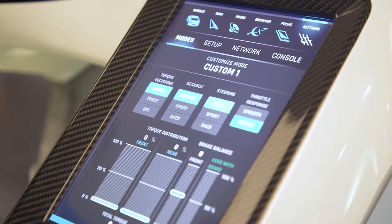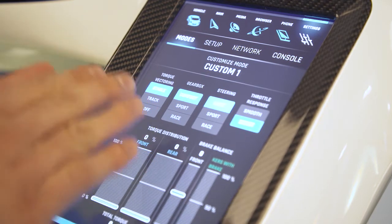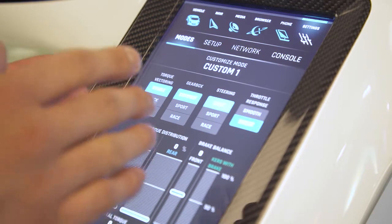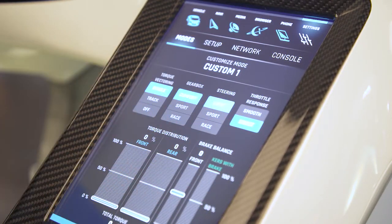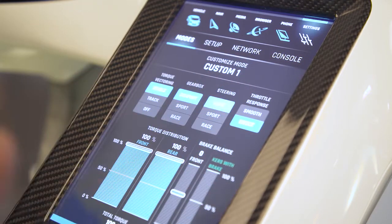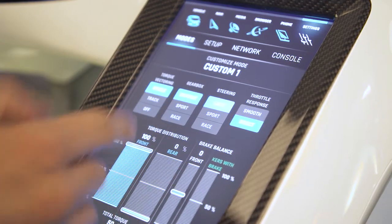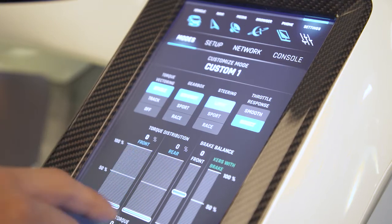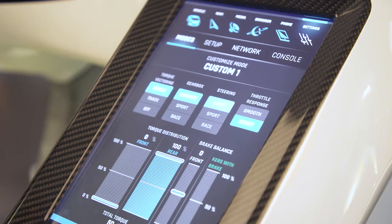We go to the settings screen and we can customize the whole car. We have torque vectoring settings, gearbox settings, steering and throttle response. We also have torque distribution — with this slider you can make it a full all-wheel drive, you can make it a hundred percent front-wheel drive, or a hundred percent rear-wheel drive. It all depends on your driving capabilities and preferences.